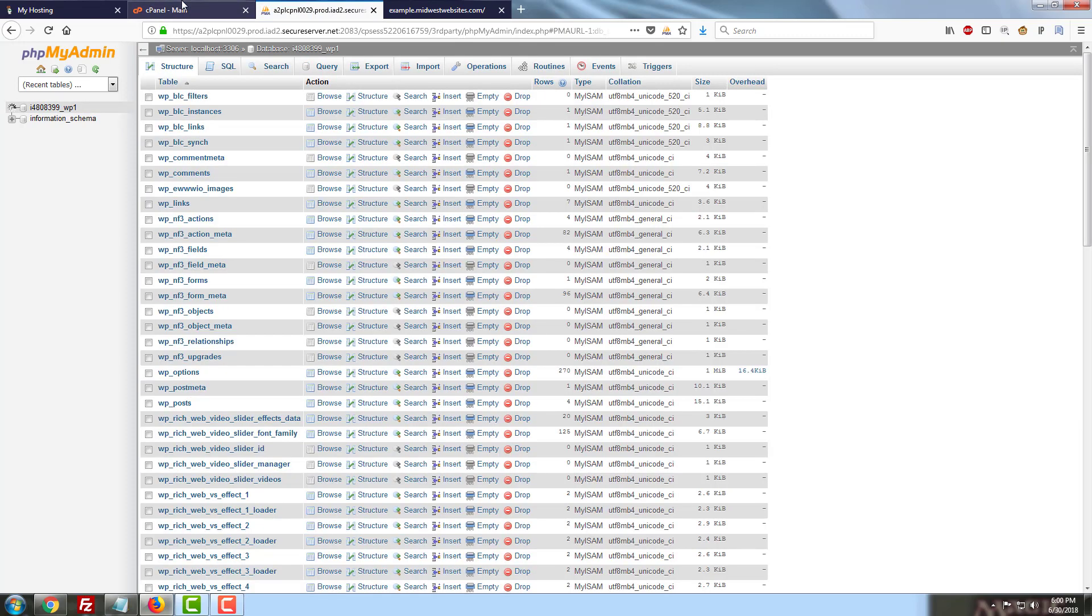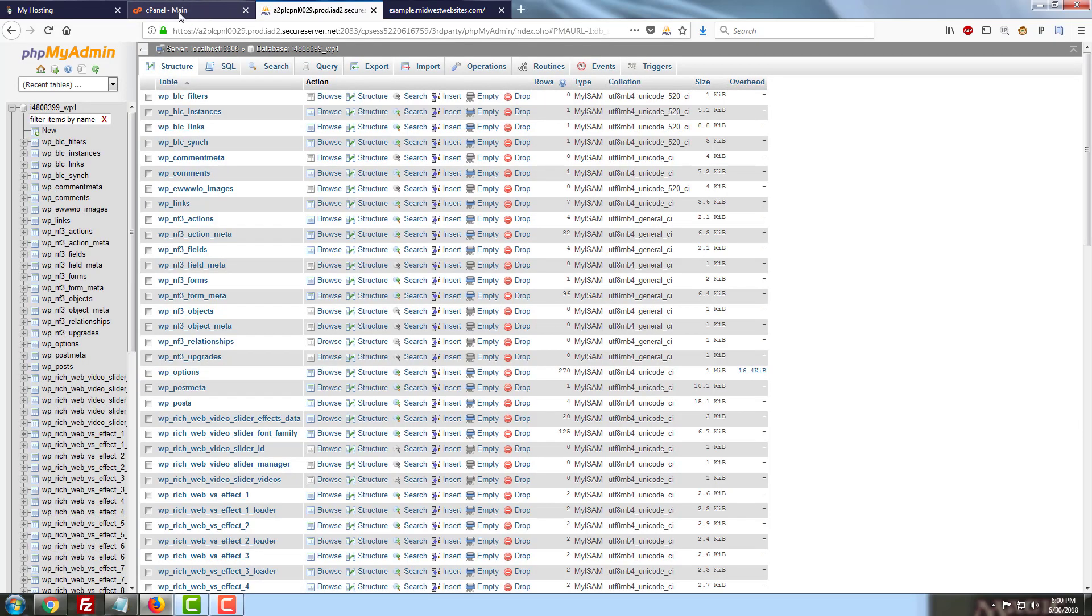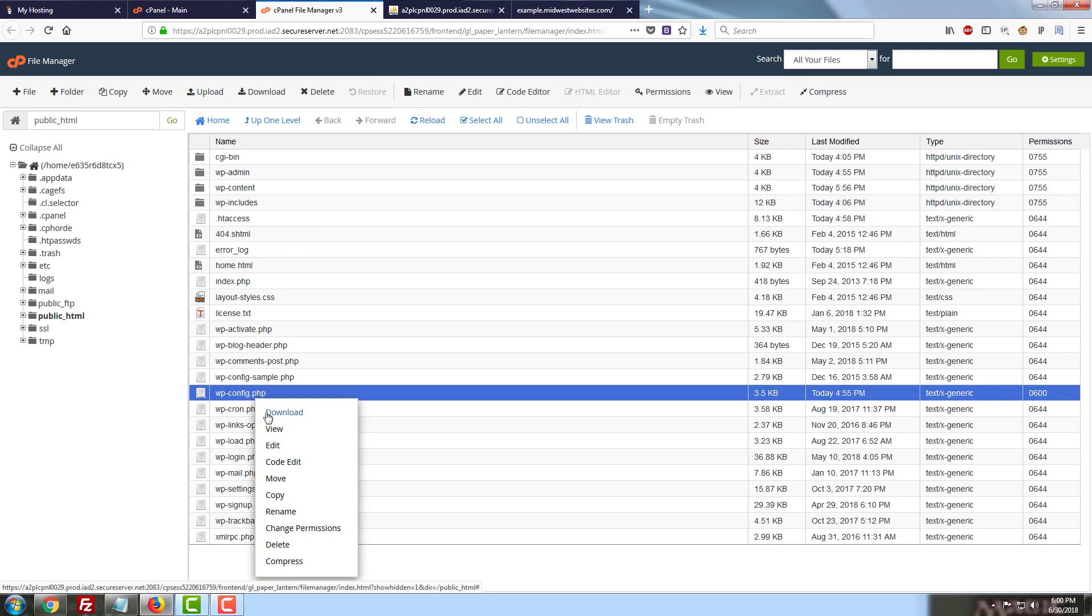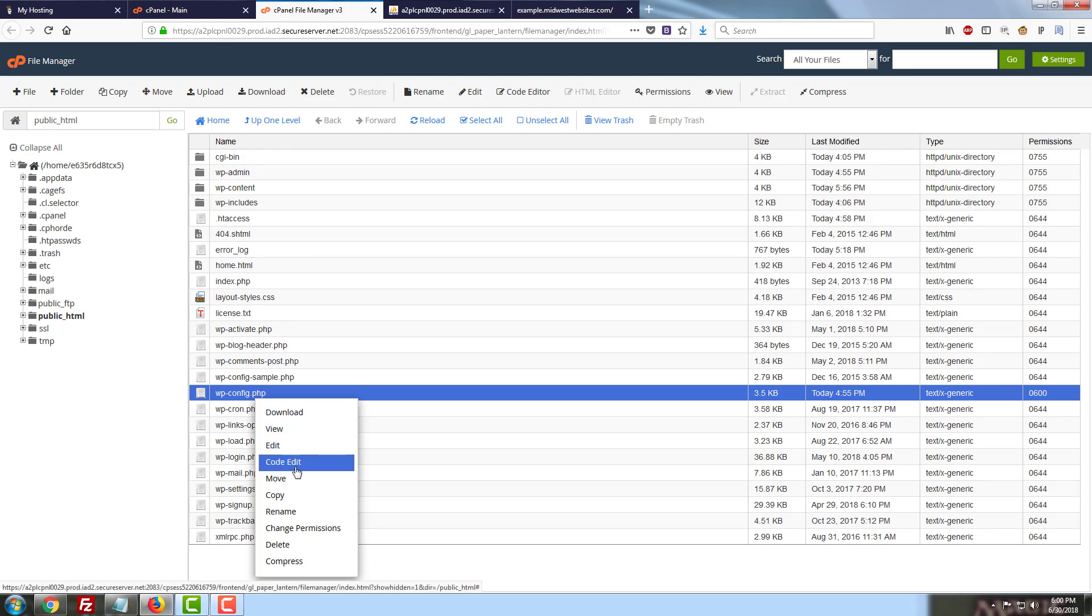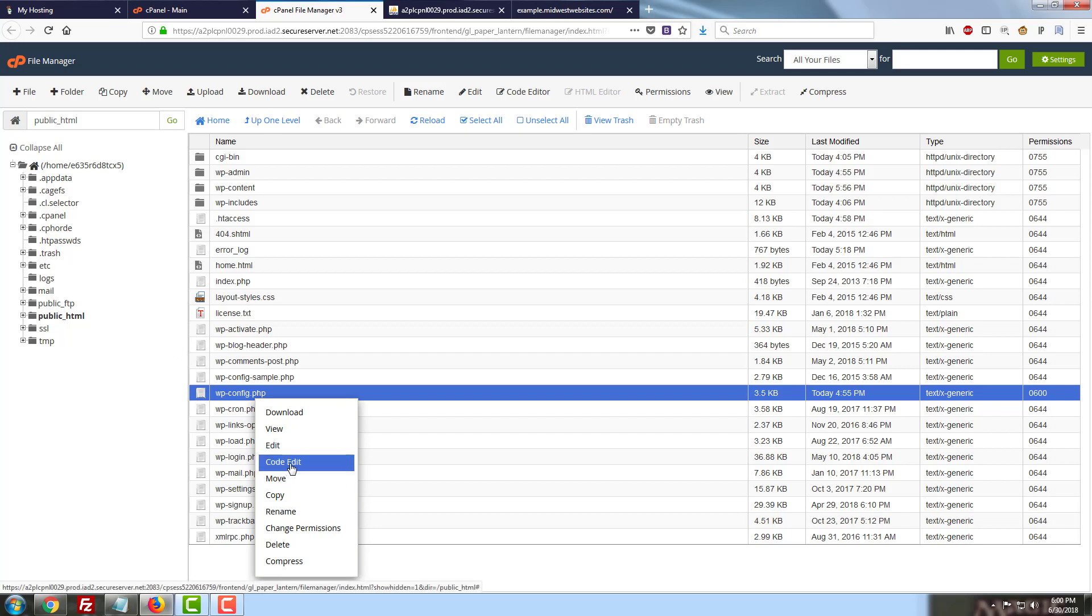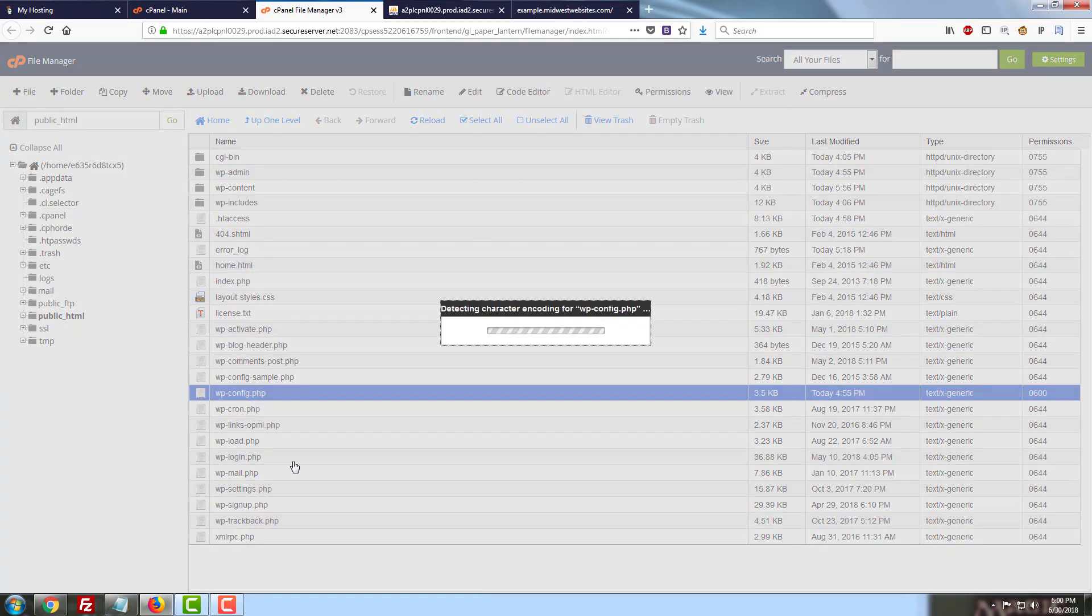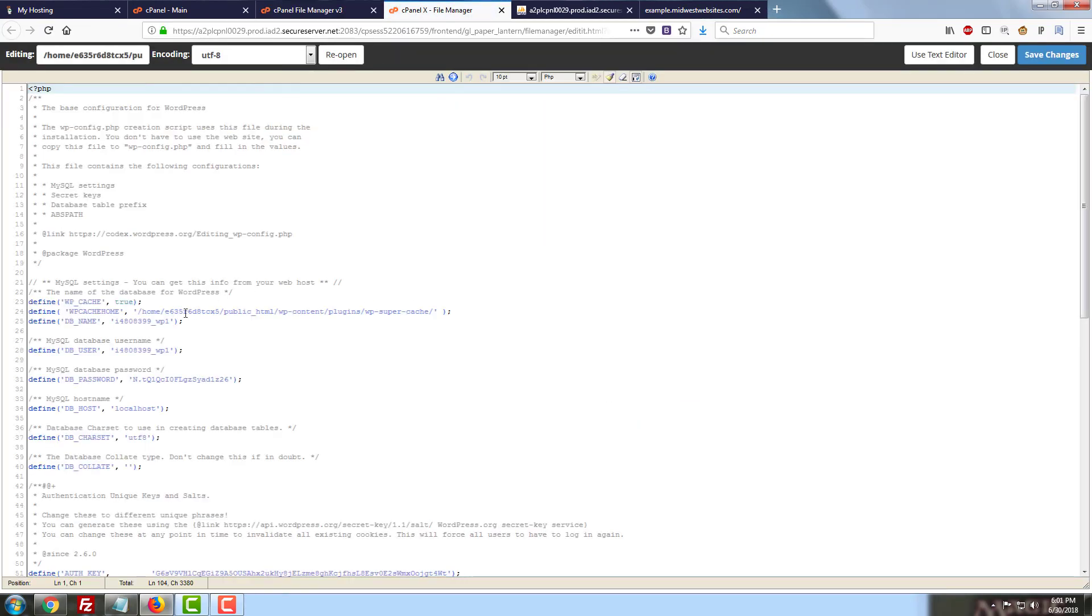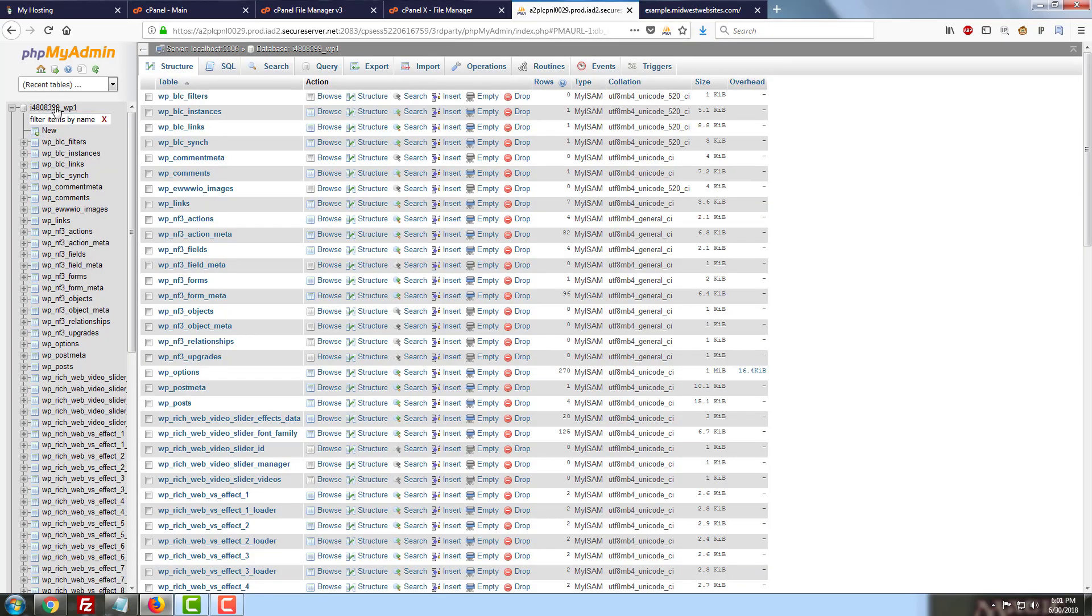If you need to find out which database is tied to the website you're working with, you can actually do that in your file manager here. You can just look for your wp-config.php file for your WordPress installation. I only have the one site, so I'm going to be looking in my root directory, public_html. We're going to go to code edit, and we'll be able to confirm that the name of our database here matches the name of our database in phpMyAdmin.